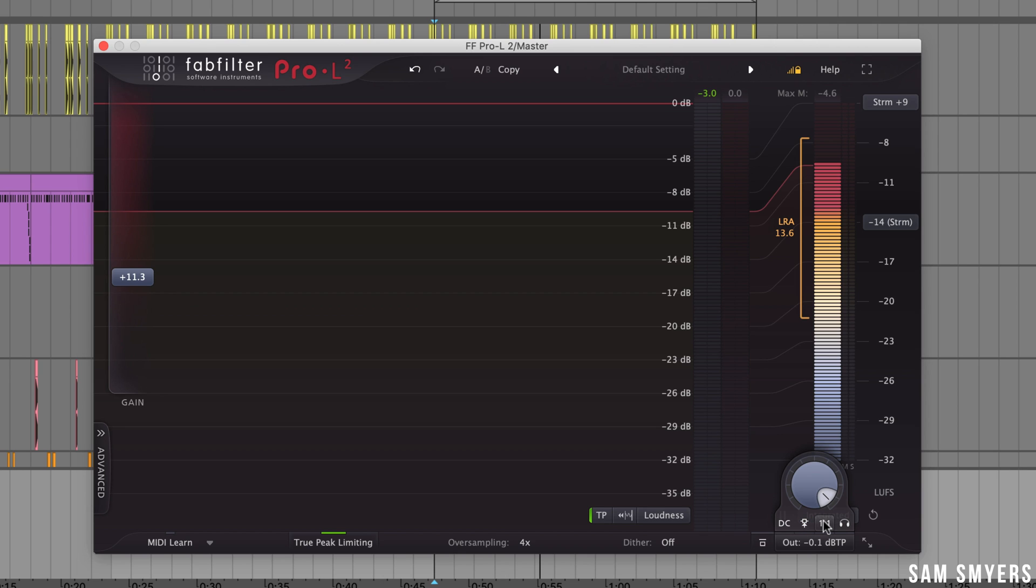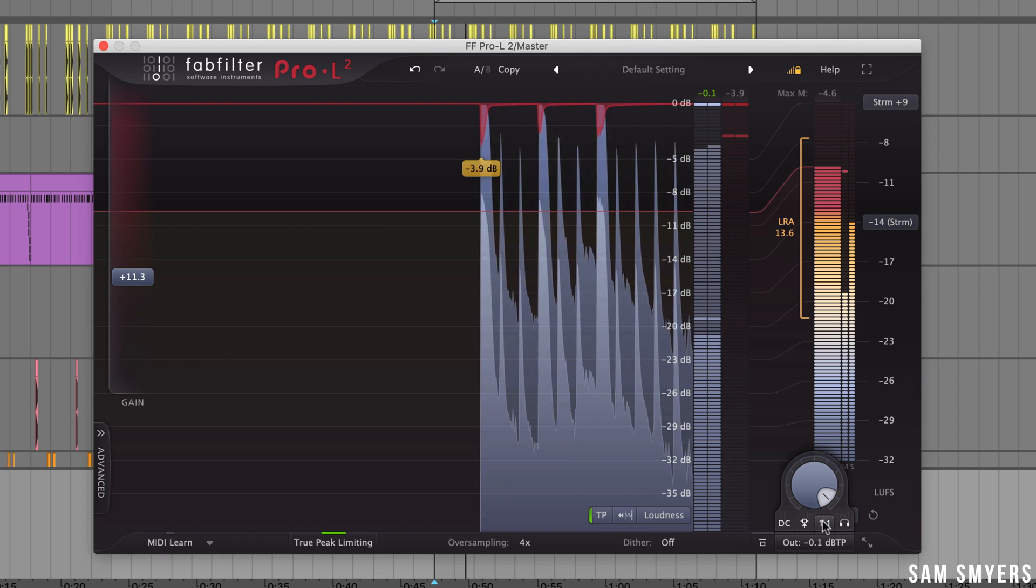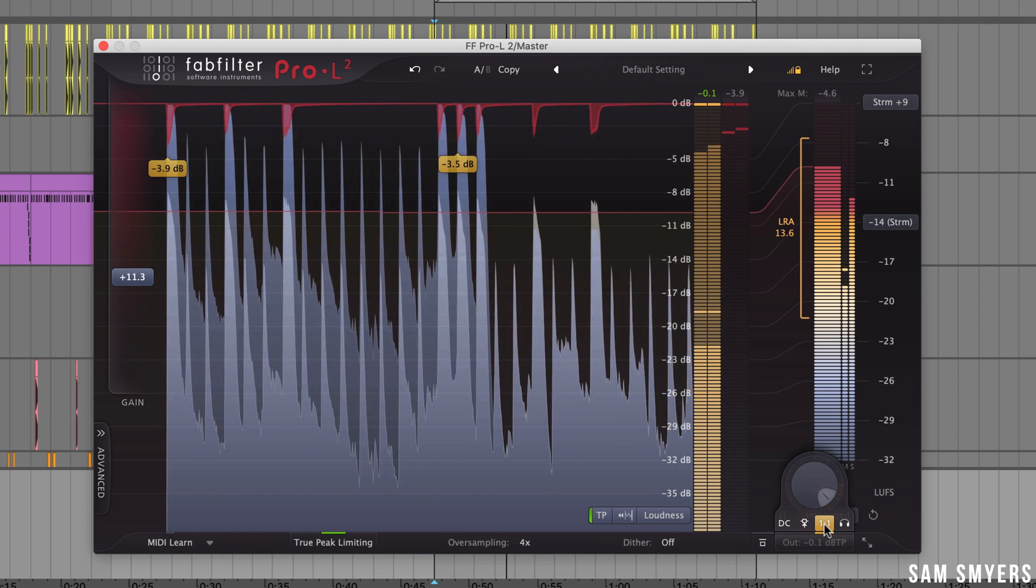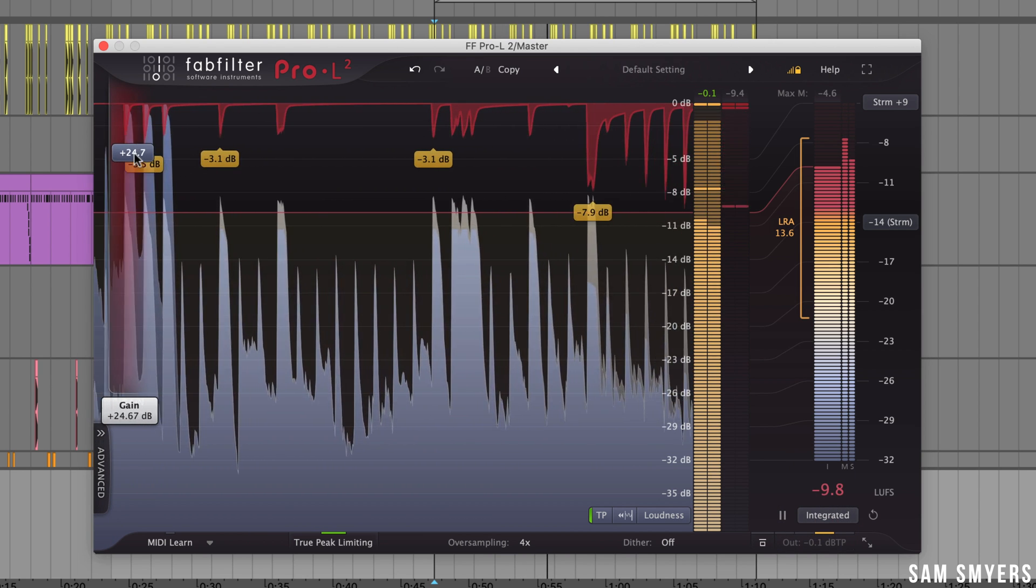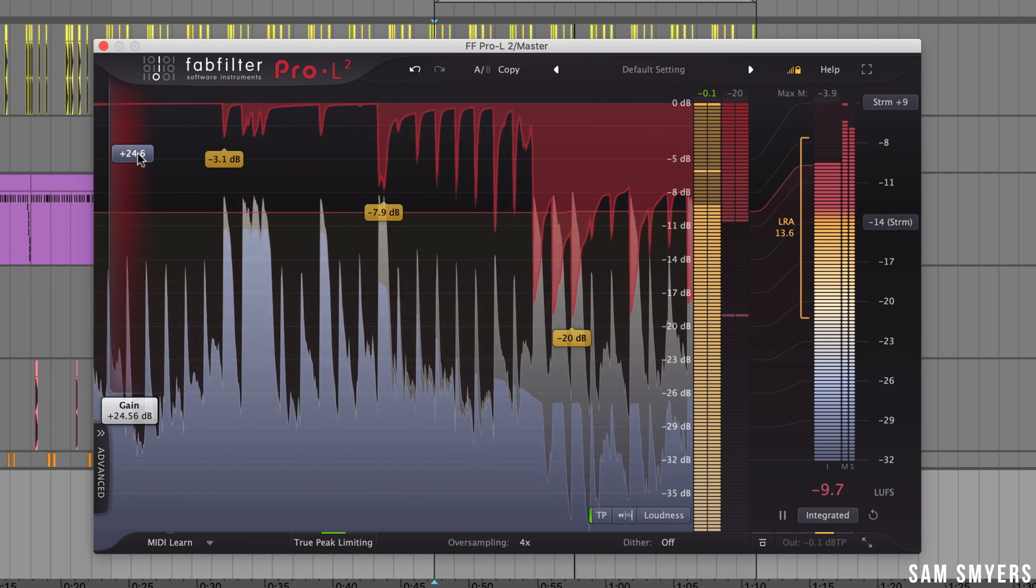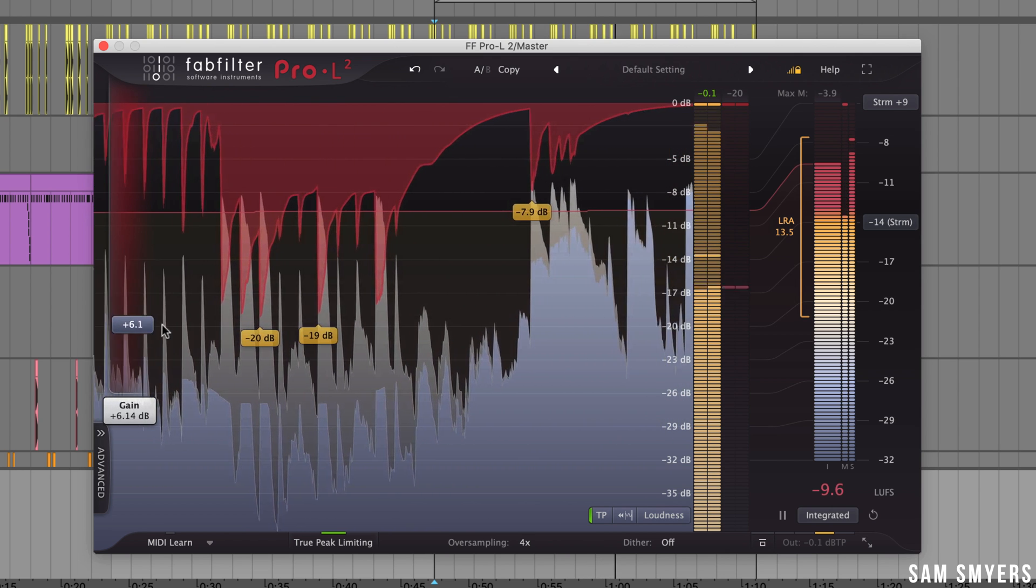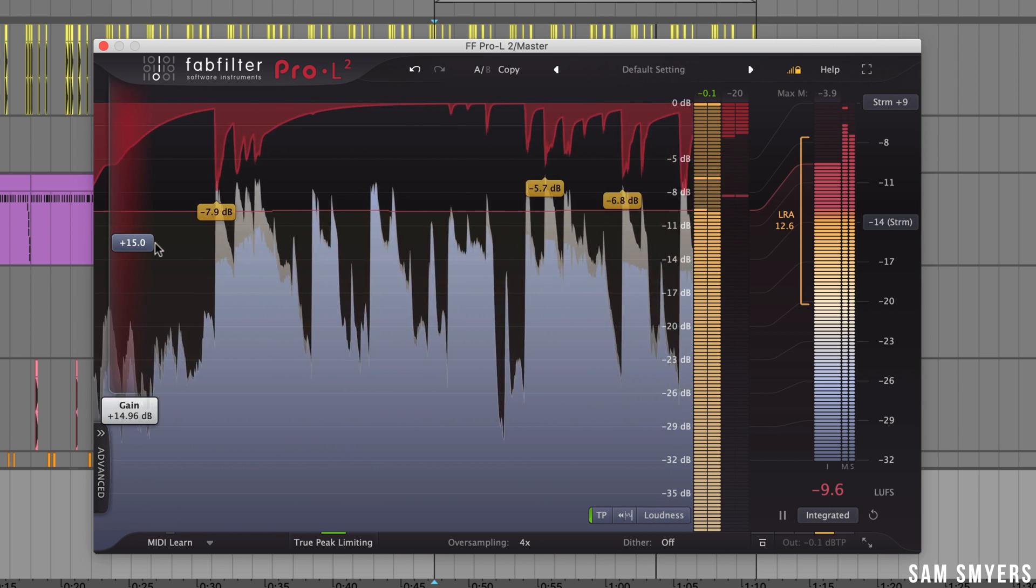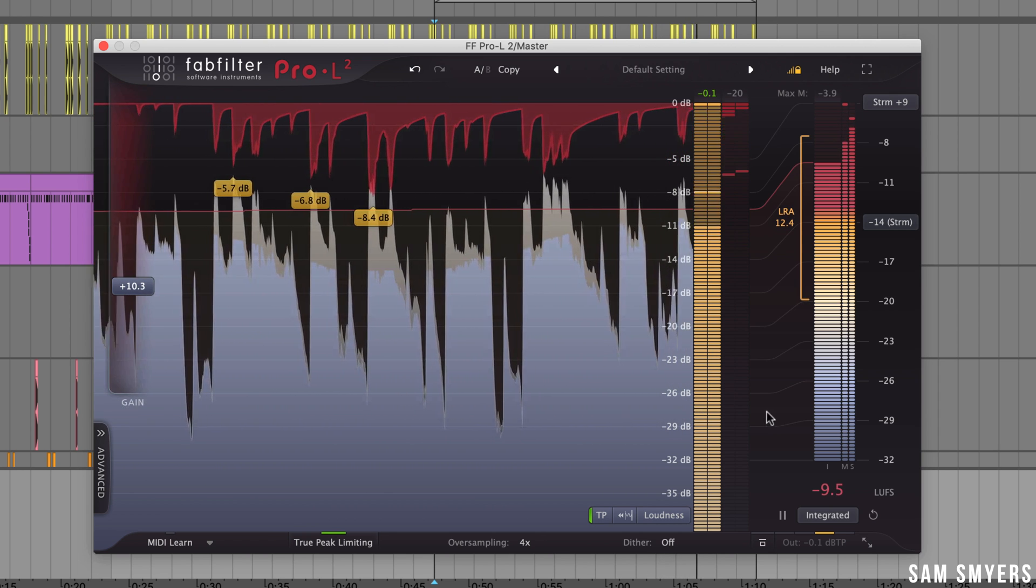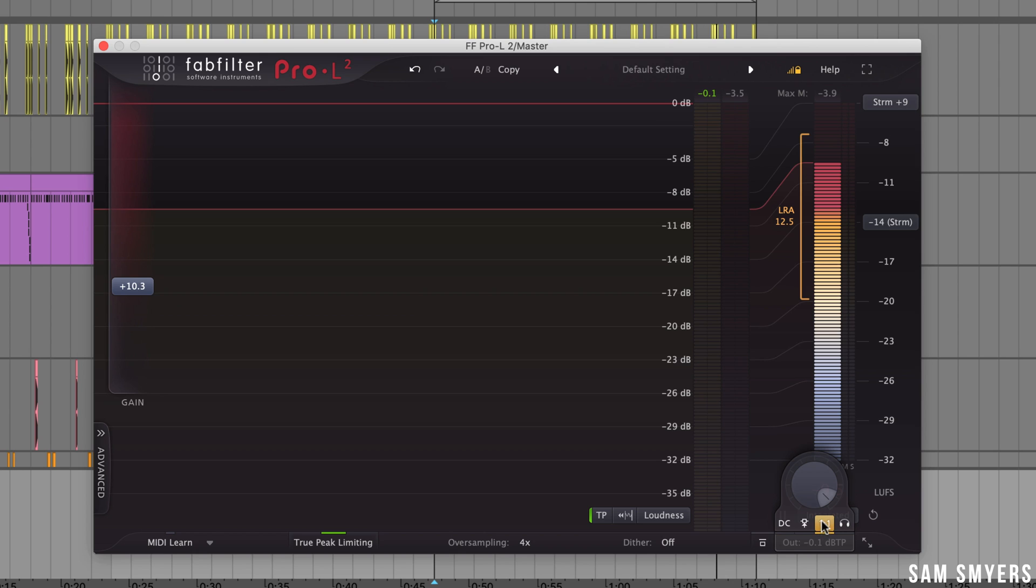Next is the unity gain button which allows you to listen to the effect of the limiting on the input signal. So this removes any gain that is added from the plugin and just lets you hear what effect that limiting is having on your original signal. Let's go ahead and hear how that sounds. Basically you are listening to how the limiter is affecting your original signal without getting distracted by the increase in loudness.